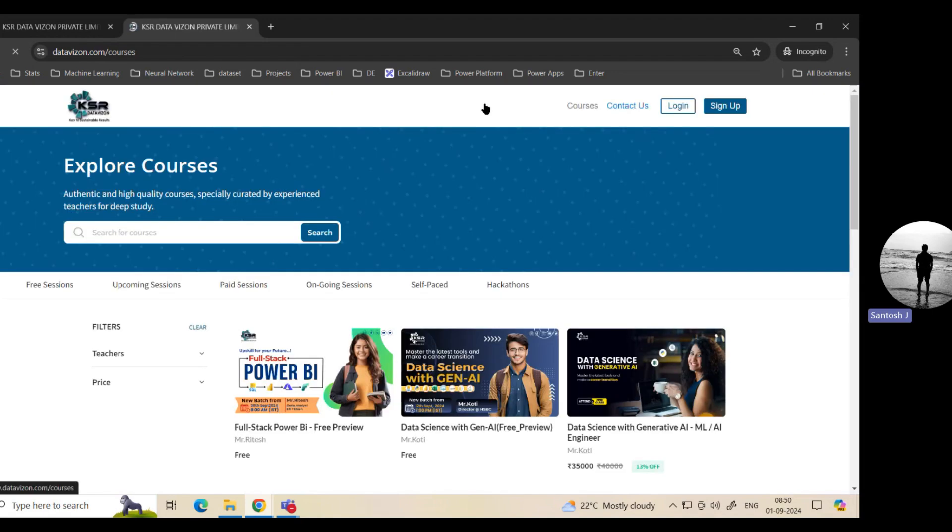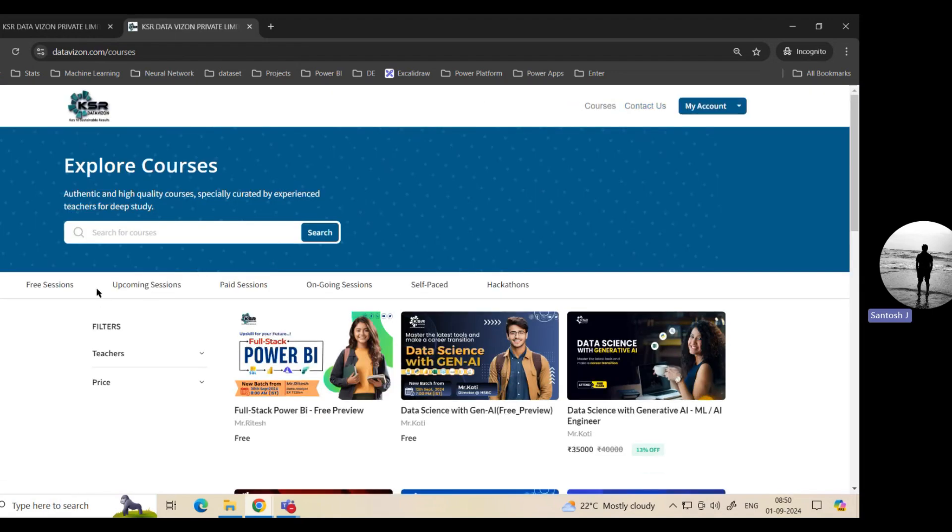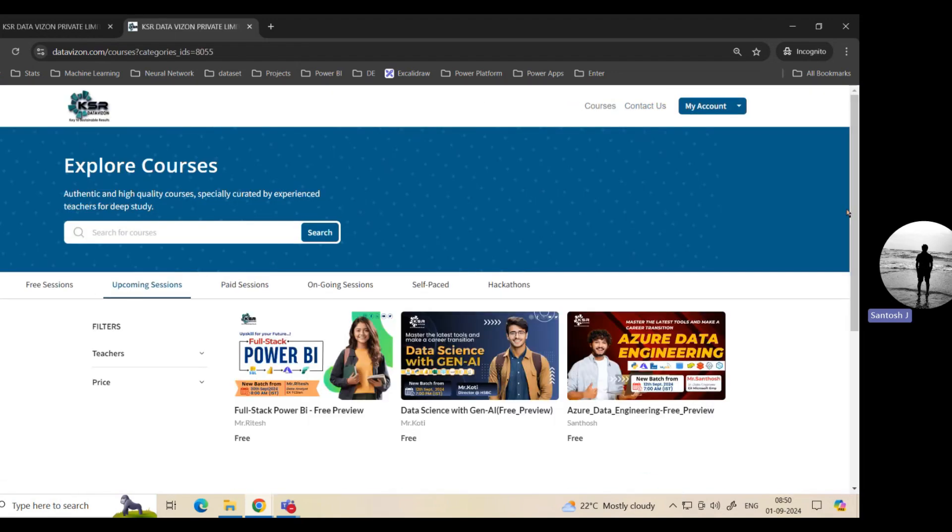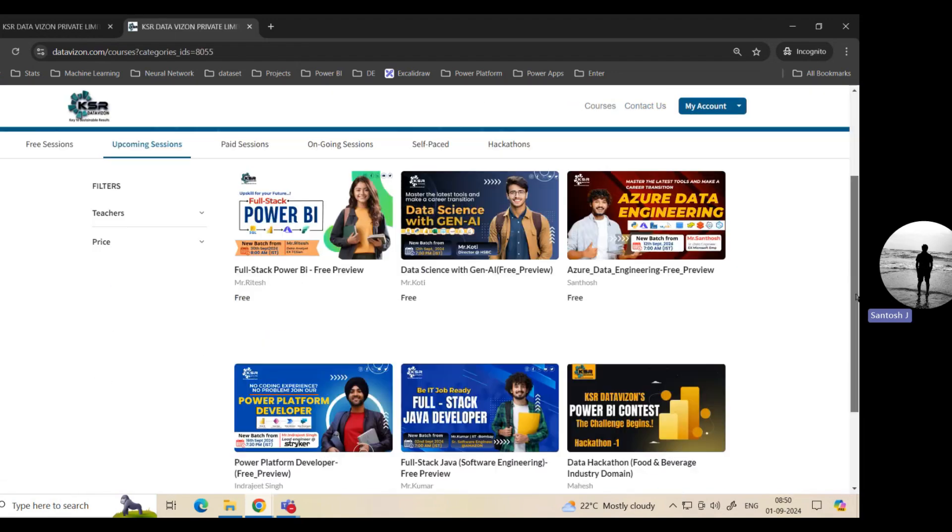In the explore course, you can choose the upcoming sessions. In the upcoming session, you can see there are six posters, and all six courses we are going to start this month.